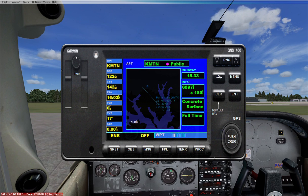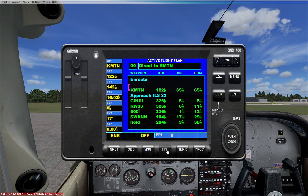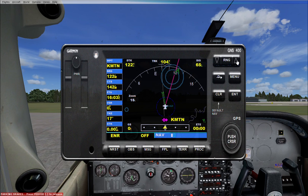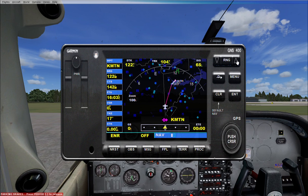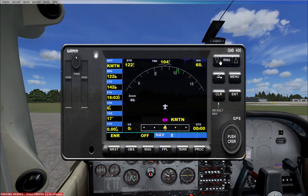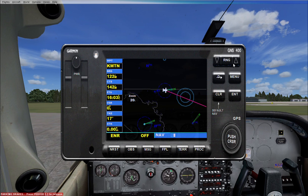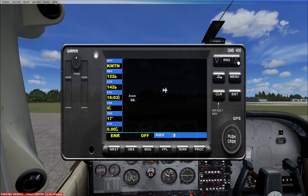I'll go ahead and record everything: KMTN, runway 33, localizer frequency 110.70, and the elevation is 22 feet. Okay, so now my flight plan is done. We can zoom out and see our flight plan, go over here and see a north-up version of the flight plan.